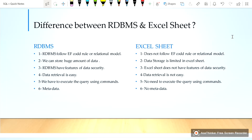Data retrieval is easy in RDBMS, but data retrieval is not easy in Excel sheet. We have to execute queries using commands in RDBMS; there is no need to execute queries using commands in Excel sheet.